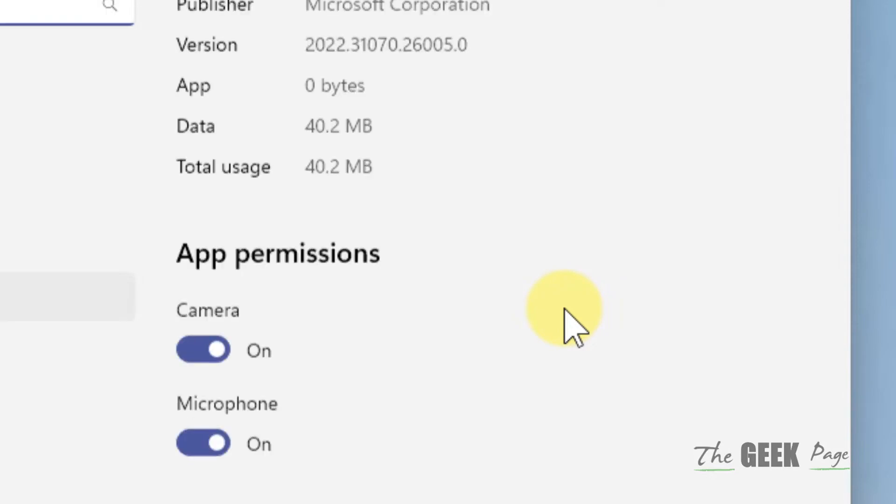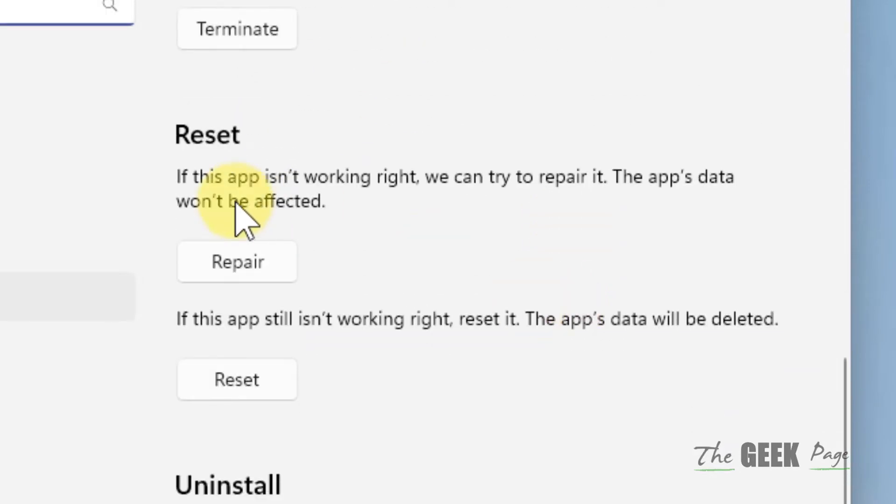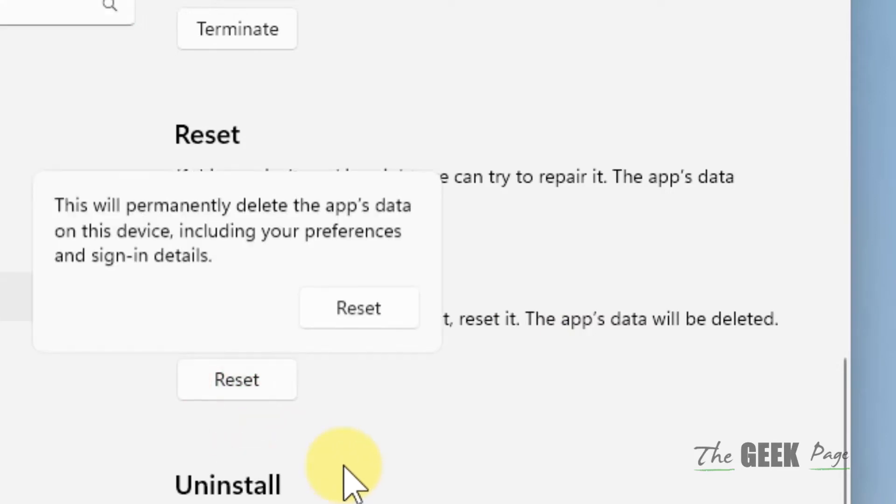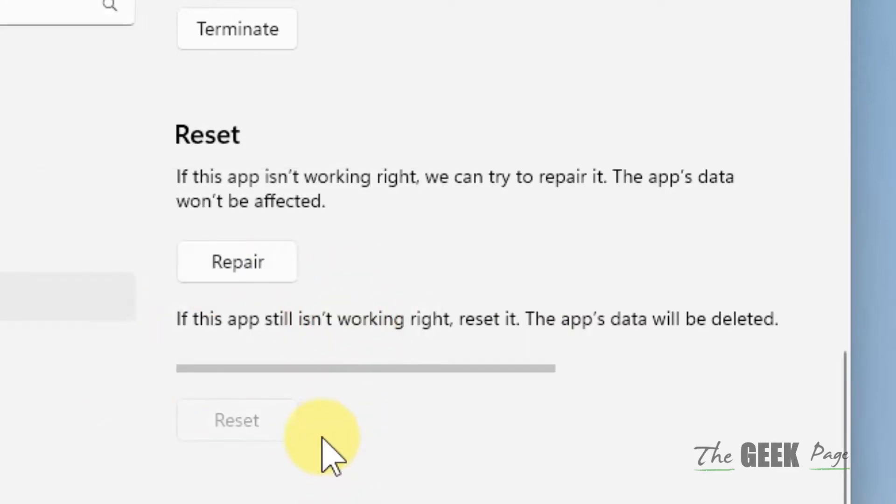Now what you have to do is scroll down and find Reset. Click on Reset, and it will reset the Microsoft Photos app. After that, try again and see if your problem is fixed or not.